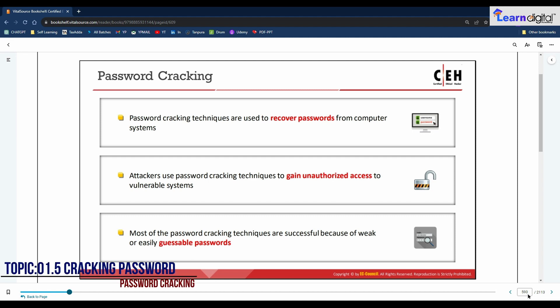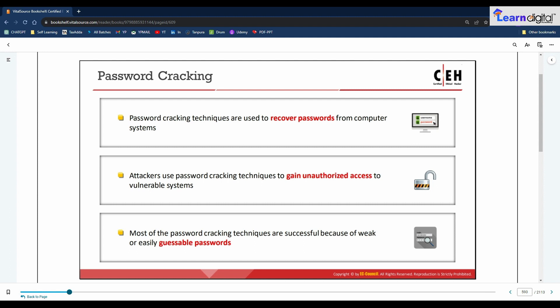Password cracking is the process of recovering passwords from data transmitted by or stored in a computer system. The purpose of cracking a password might be to help a user recover a forgotten password, as a preventive measure by system administrators to check for easily breakable passwords, or for use by an attacker to gain unauthorized system access. Hacking often begins with password cracking attempts. An attacker may either crack a password manually by guessing, or use automatic tools such as dictionary or brute force methods. Most password cracking techniques succeed because of weak or easily guessable passwords.